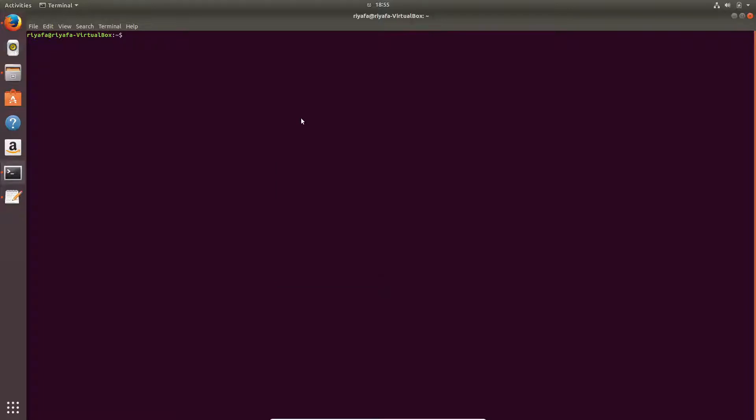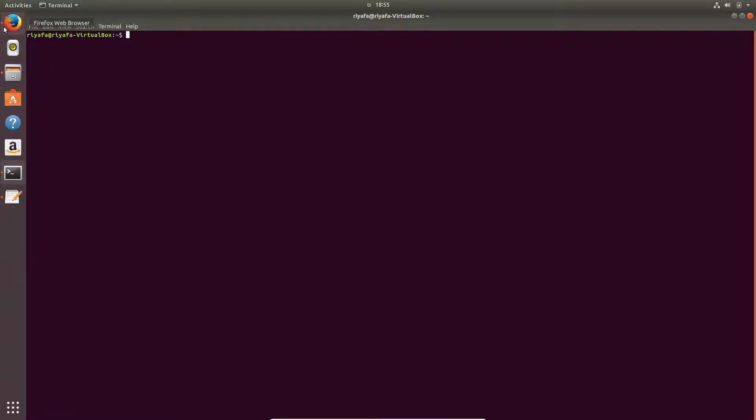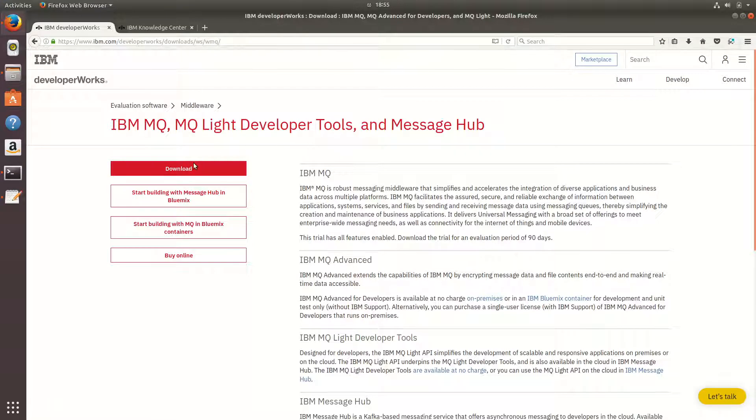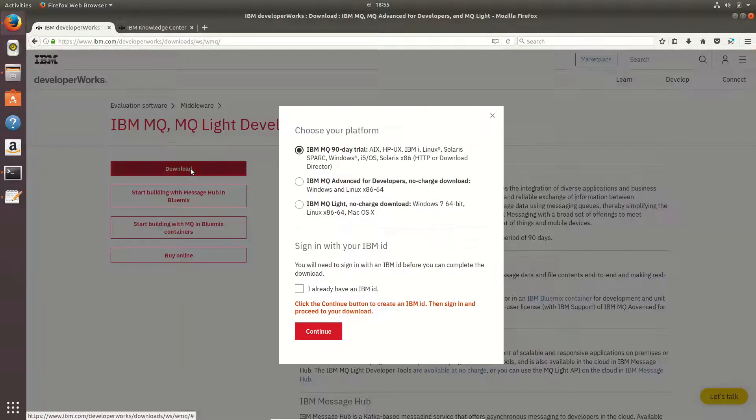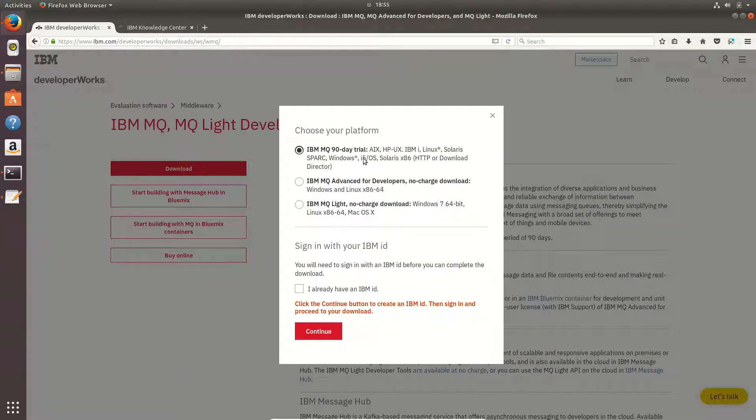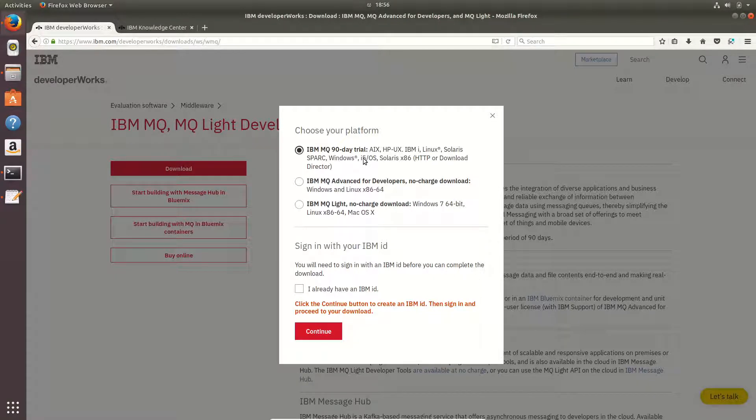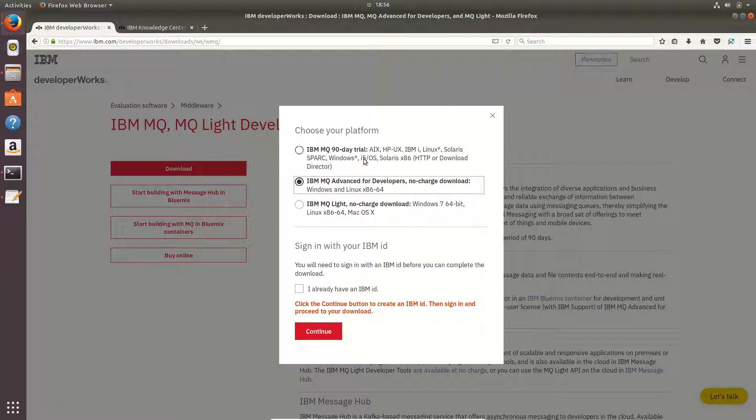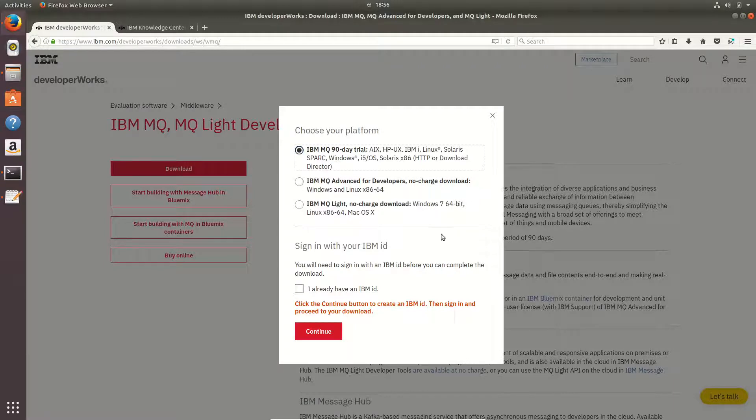Hi, in this tutorial let us see how to install IBM MQ series into your Ubuntu machine. To do that, you can go to the IBM MQ developer tools and download IBM MQ series from here. I can download the 90 days trial or the developer version. I have downloaded the developer version and let's see how to install this.